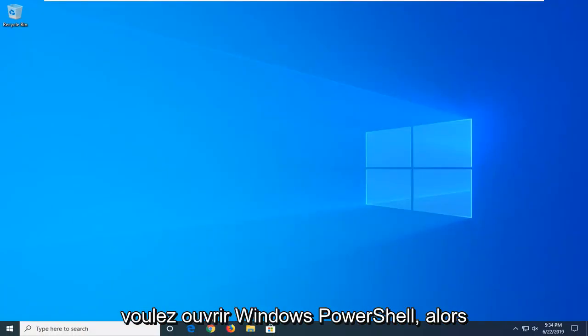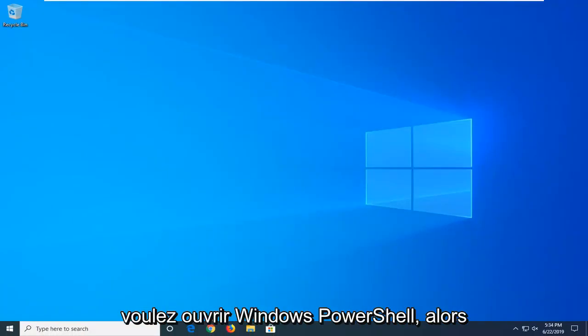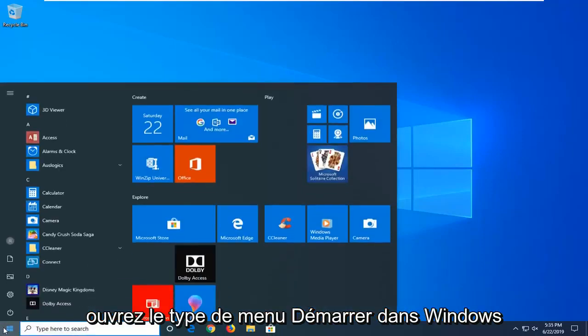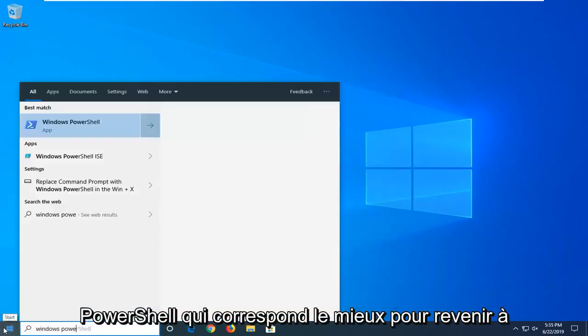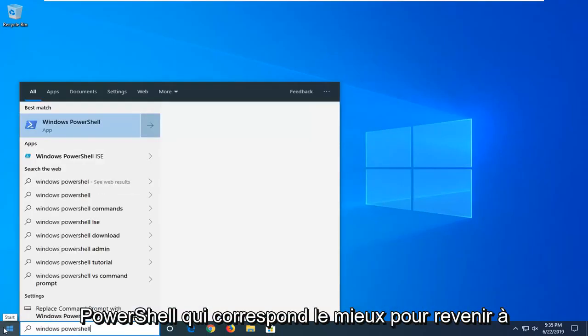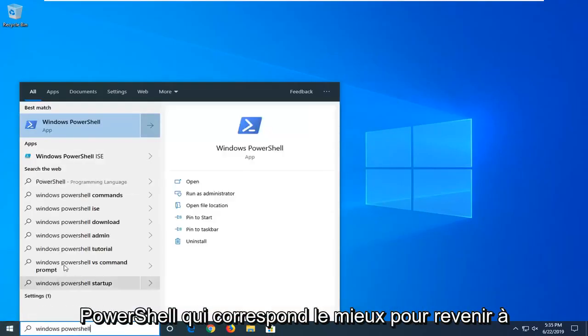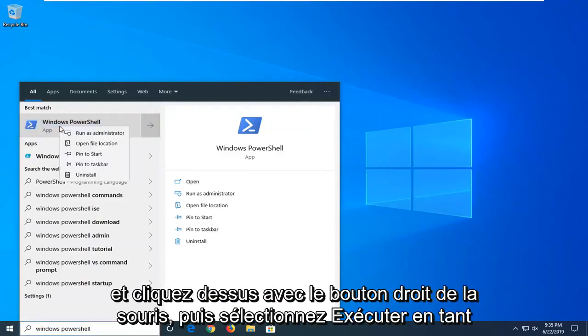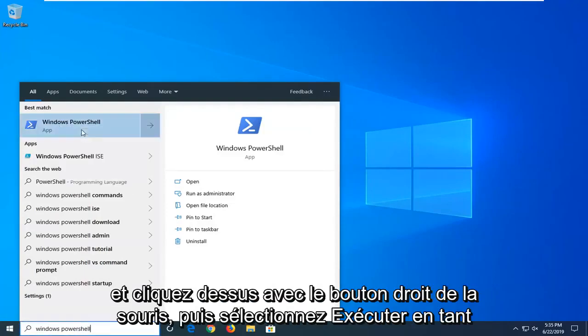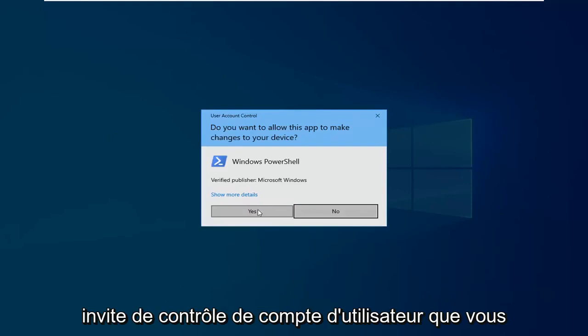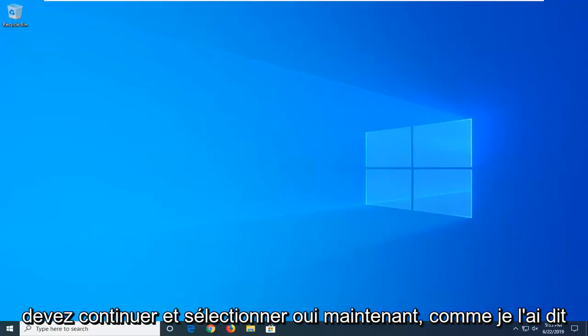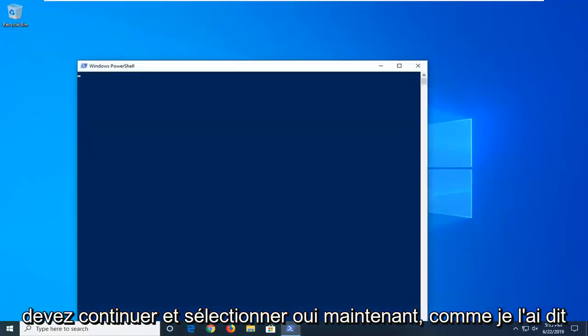Now you want to go open up Windows PowerShell, so open up the start menu, type in Windows PowerShell, best match should come back with Windows PowerShell. Go ahead and right click on that and then select run as administrator. If you receive a user account control prompt, which you should, go ahead and select yes.